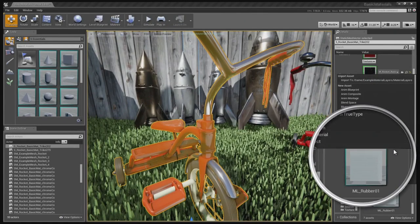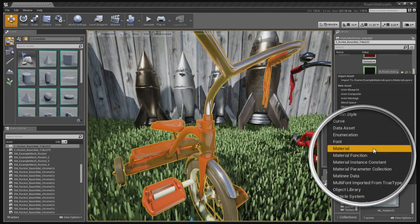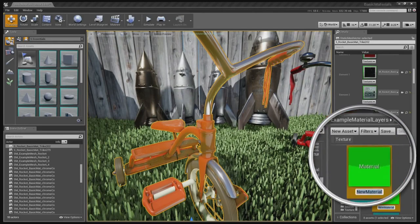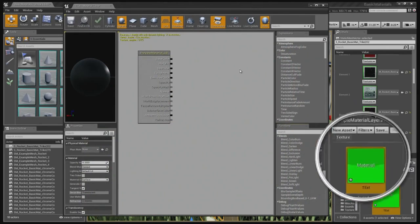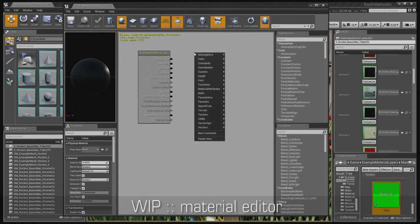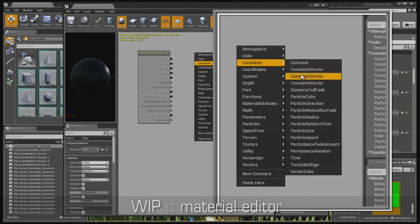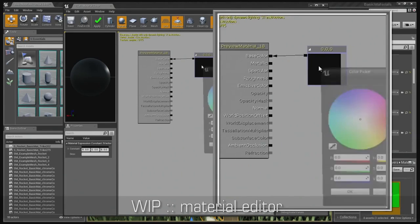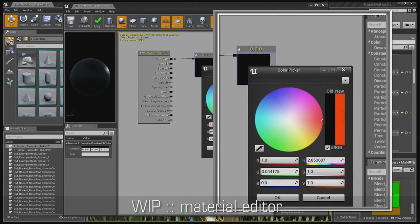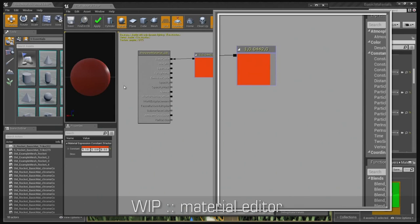I'll go ahead and show you how easy that is to create. Just go to the content browser, right click, select a material, I'll call it test, and just open it up. Then what you'll do is just right click, you'll create a constant three vector for your RGB, and double click that, find the color you want. I'll use red, and it's good to go.